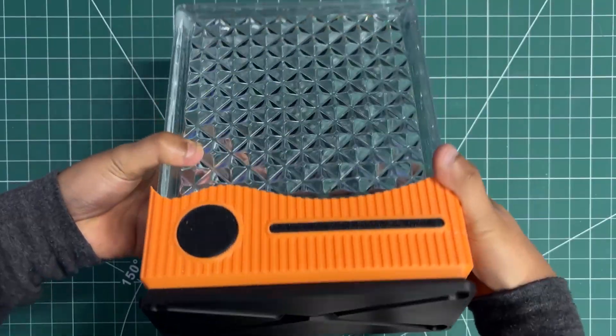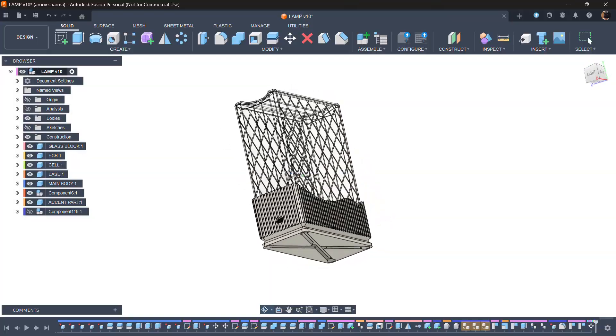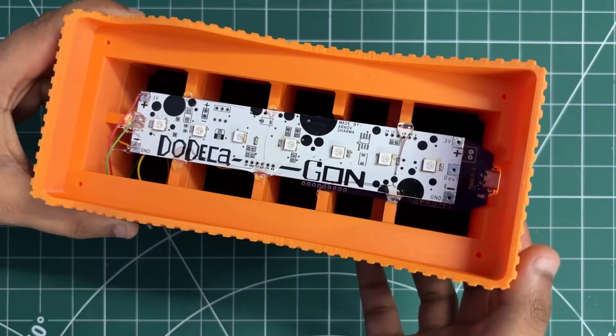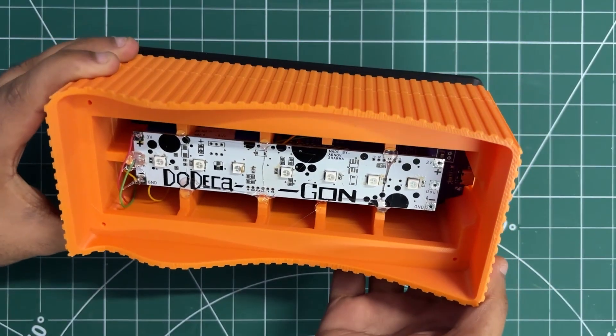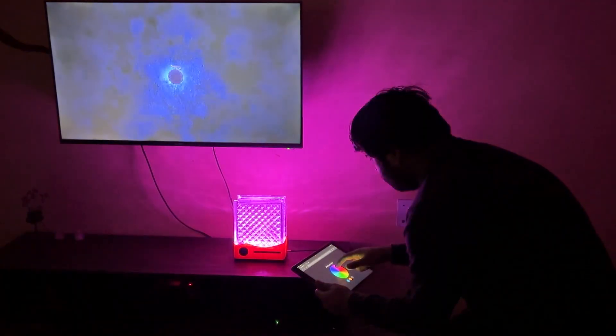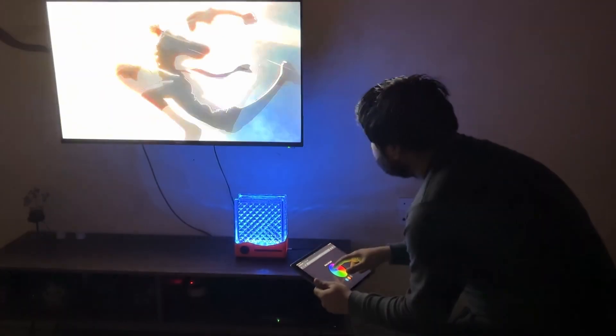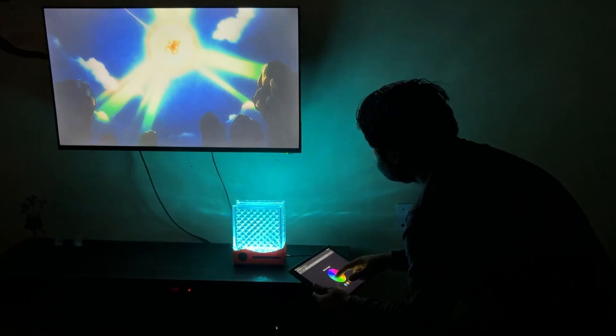Through a bit of creativity, some custom 3D design and a handful of electronics, we took an ordinary leftover glass brick and turned it into a stylish app-controlled decor piece.